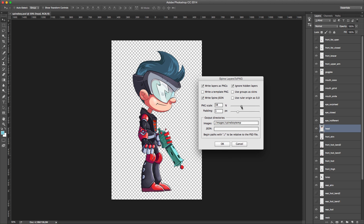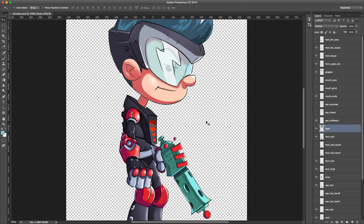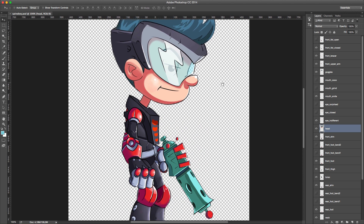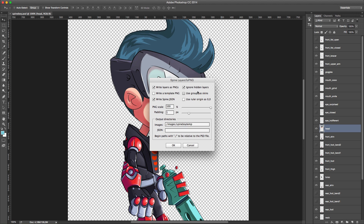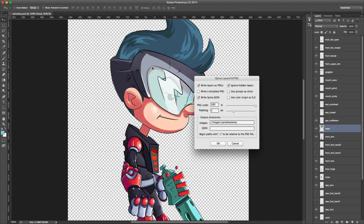The PNG scale percentage can be set from 1% to 100%. I prefer to work at high resolution when creating assets, but that would be too large for a game — so I scale the images down during export. The script scales them before exporting.